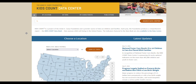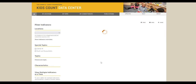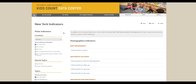Let's say you search by location to find information about New York State. You can browse data available for this location by indicator topics, or use the filter indicators menu and radio buttons on the left side of your screen to change or refine your search.